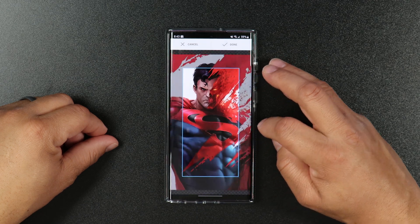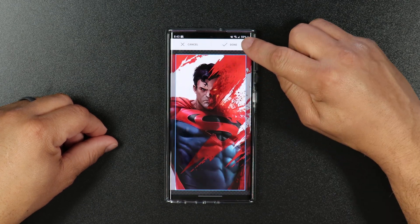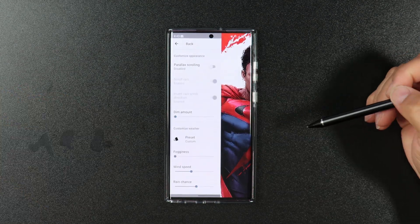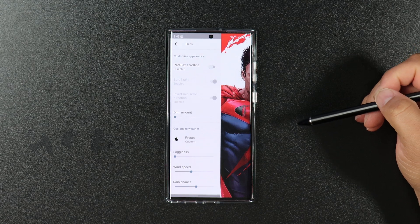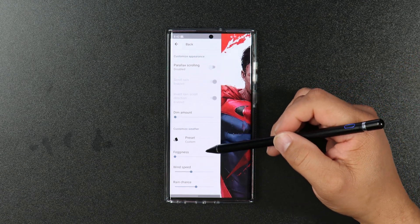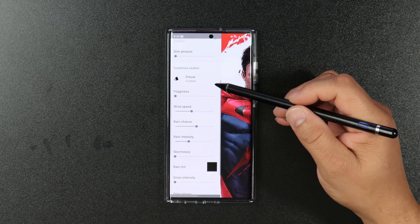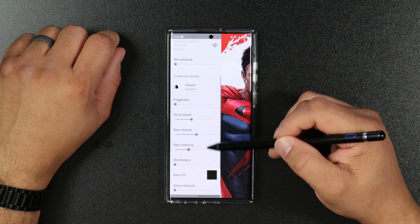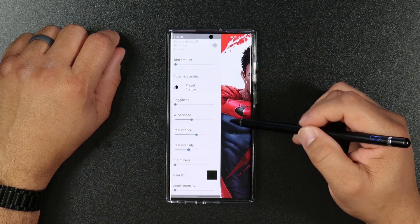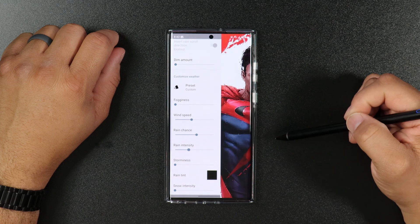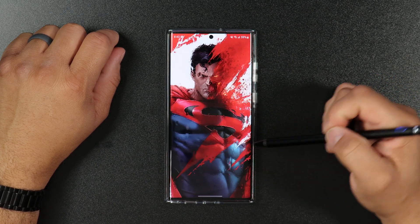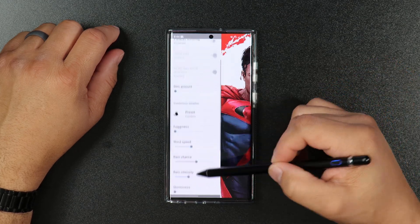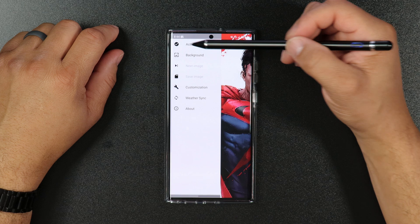Next, click Done at the top, then click on Customization. Here you can play with the fogginess, wind speed, rain chance, rain intensity, and so forth until you get exactly the look you want. Once you're done, click the back button.